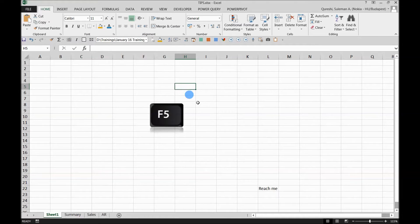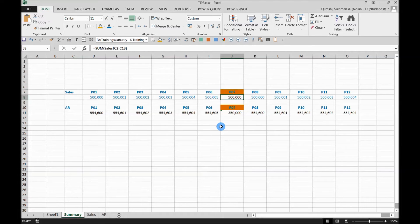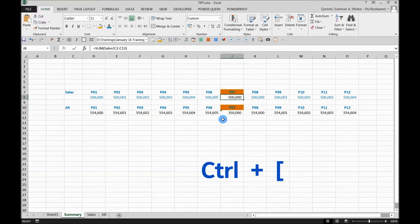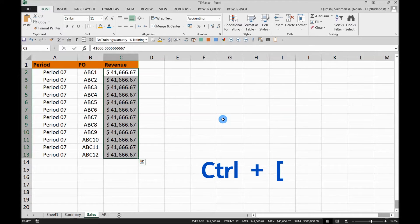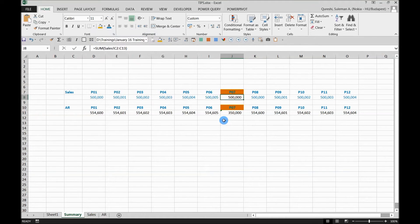That was the first trick. The second part is about calculations. If you have a cell which is linked to some other table or worksheet and you want to reach the source, press Control plus open bracket. The moment you press on a cell which has a formula, it will directly take you to the place where the formula is linked from. Now if you want to go back to the cell you were auditing, simply press F5 and enter — you're back there.